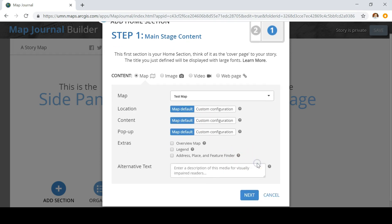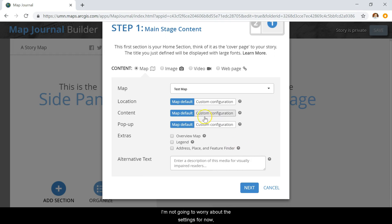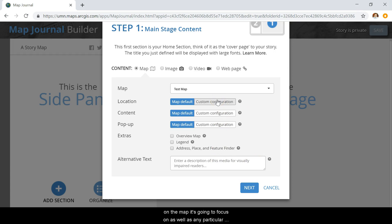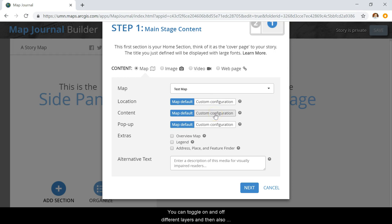I'm not going to worry about these settings for now. But basically with this, you can set the specific location on the map to focus on, as well as any particular content you want it to display. You can toggle on and off different layers, and you can also preset certain pop-ups to show up.